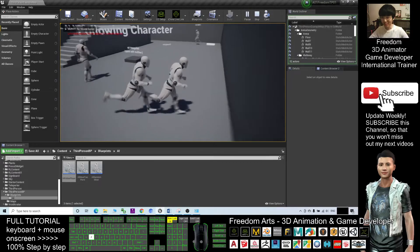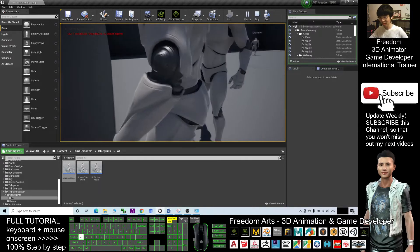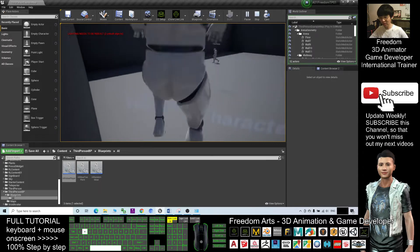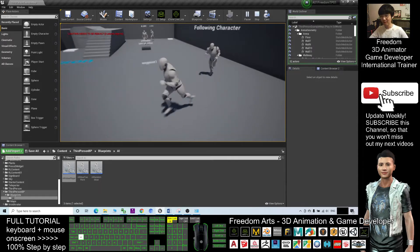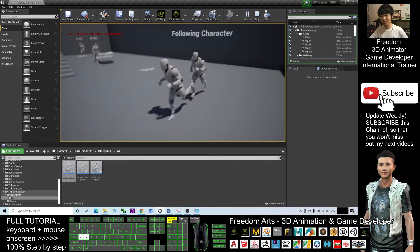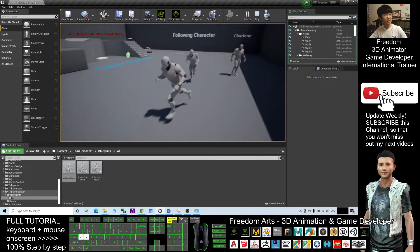Hey guys, my name is Freedom. Today I'm going to show you how to create an NPC which will follow the character.